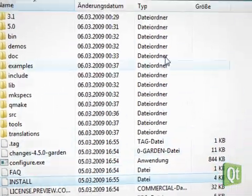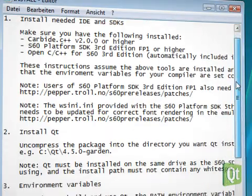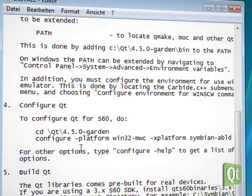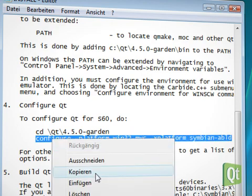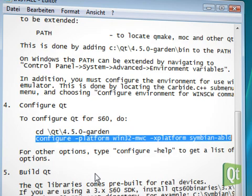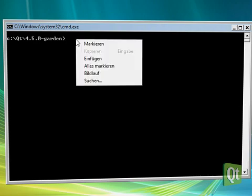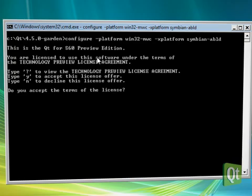From the install file that came with the Qt S60 package and lies in the Qt directory, we copy the configure call into the clipboard. We launch a new command line window, change into the Qt directory, paste the configure call into the command line and execute it.